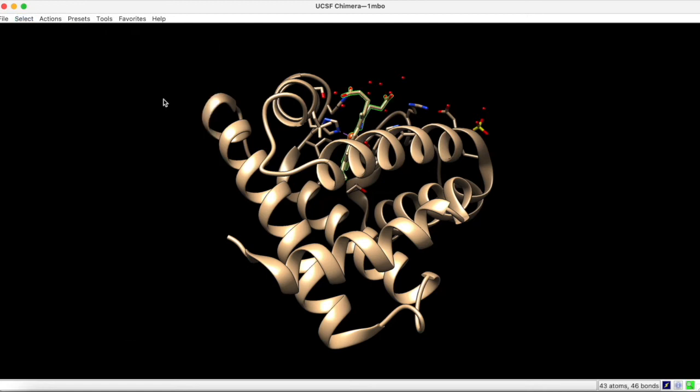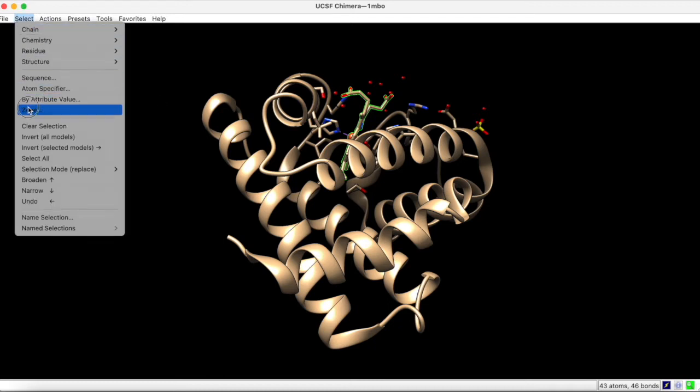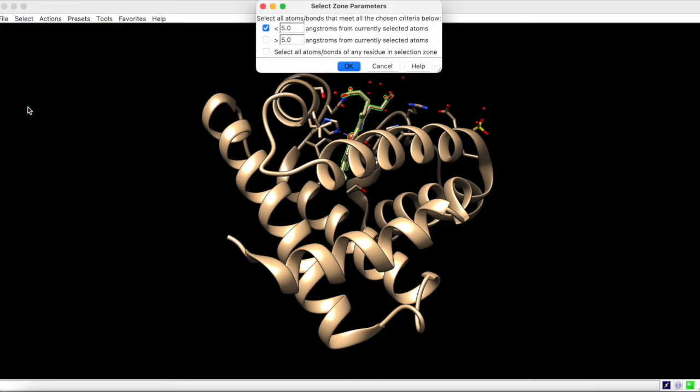Now we can select all residues within the vicinity of this heme group by going to Select by Zone. In the zone parameters, we see that all atoms and bonds within 5 angstroms of the current selection will be selected. You can of course adjust these parameters as needed.